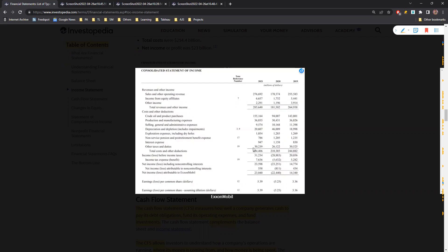Looking at their major expenses, the first is materials - basically crude oil purchases. This is what comes under cost of goods, the material needed to purchase in order to sell the products. Crude oil purchases account for 155 billion out of the 254-255 billion total, which is about 60% of the entire costs they're incurring.